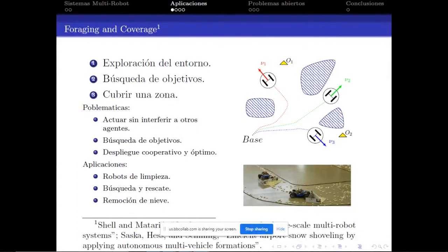Dentro de estos test encontramos el de foraging o búsqueda de alimento, donde robots parten desde una base, se distribuyen en el entorno de trabajo en búsqueda de un objetivo, y después retornan a la base. Una tarea similar es el problema de coverage, donde los robots parten de una base y tratan de recorrer la mayor cantidad posible del mapa, tratando de visualizarlo completamente.